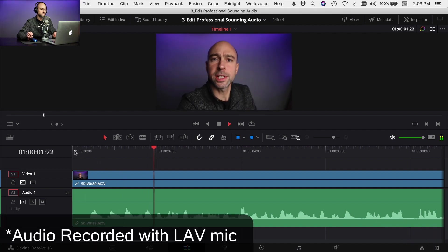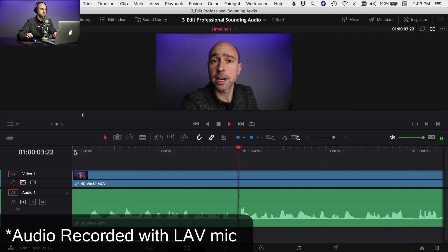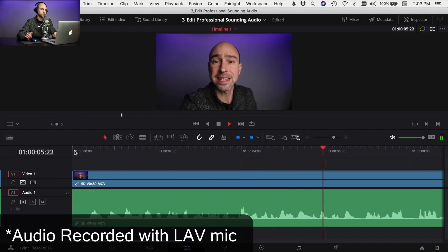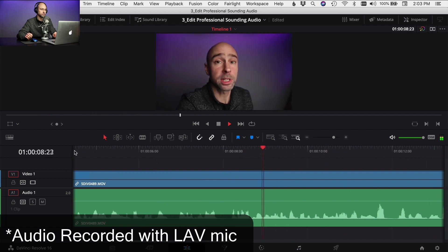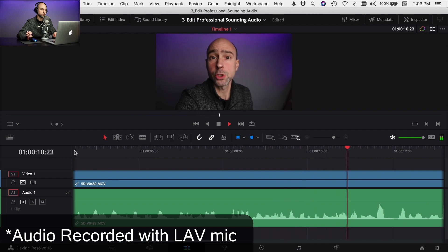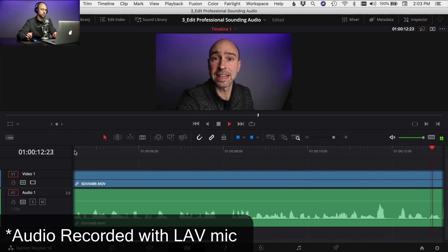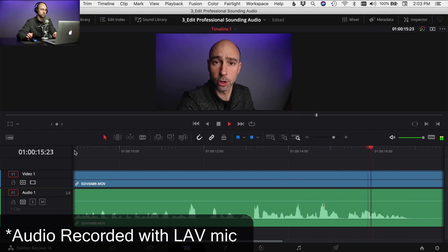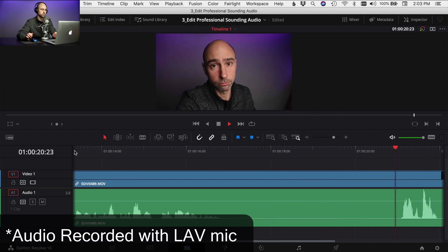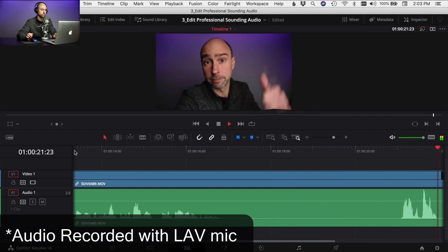Here's our test audio clip. I'm going to show you the process that I would use to make this audio sound the best that it can here in DaVinci Resolve. One thing I like to do is leave a little bit of dead space at some point in the video so I can use that to help reduce any background noise that we may have. All right, let's go edit.